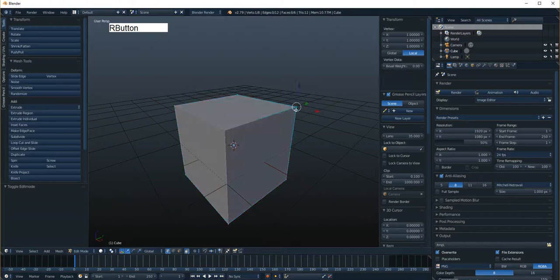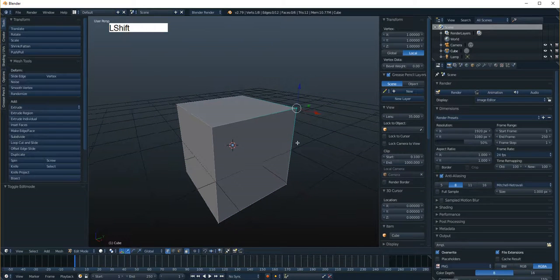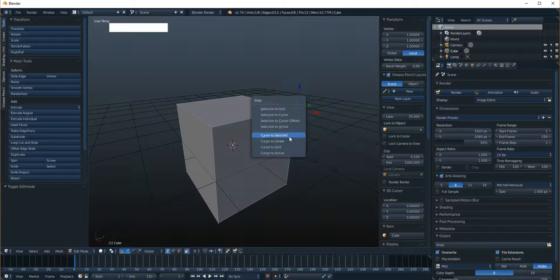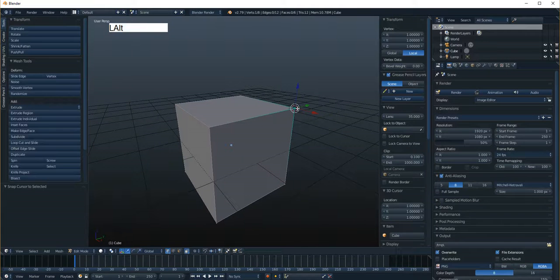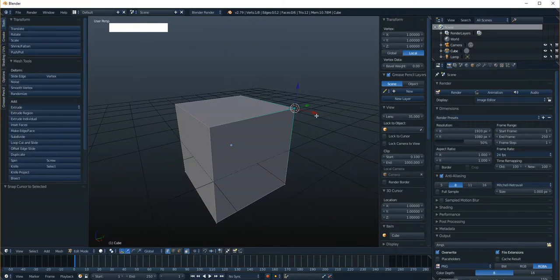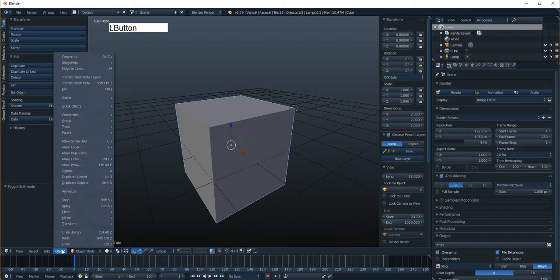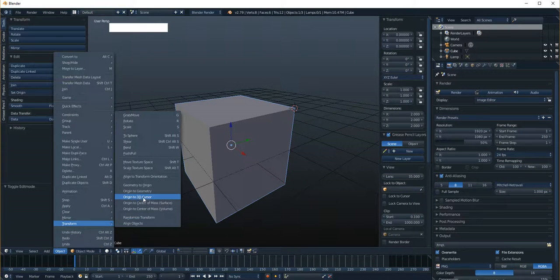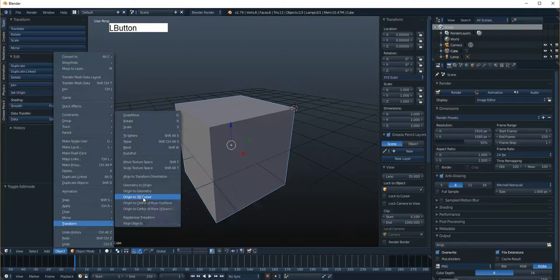If I want to grab a point, and then I go Shift+S, and I say cursor to selected, now the cursor is up there at the corner. If I go up to object mode, I can go down here, object, transform, origin to 3D cursor.